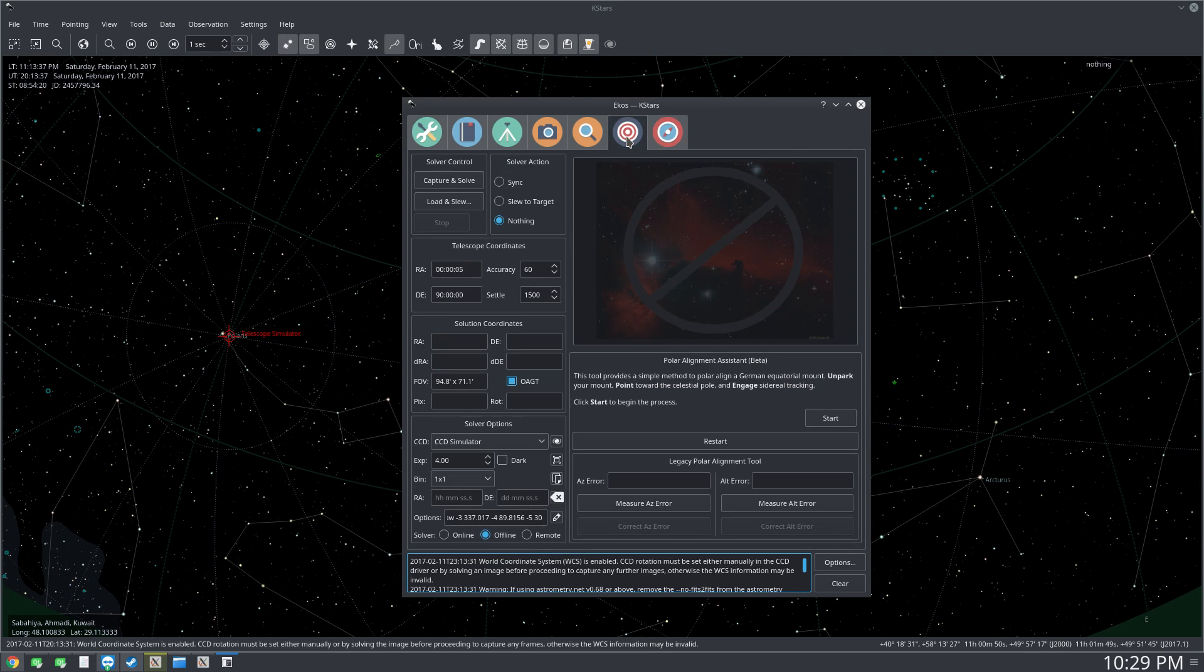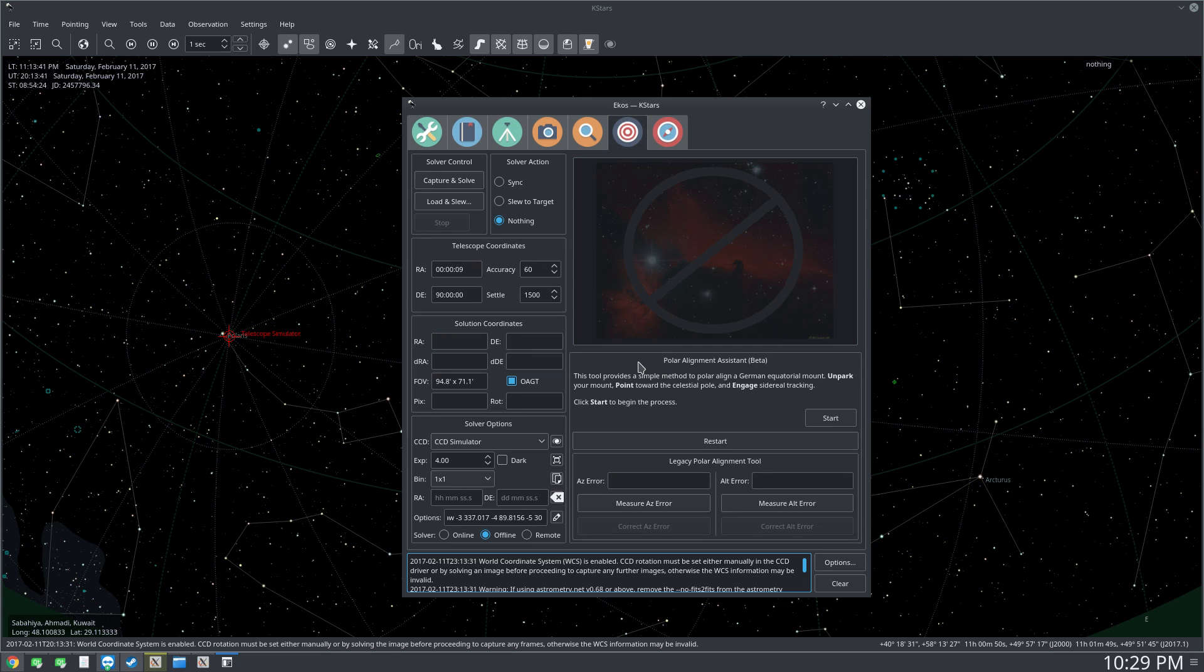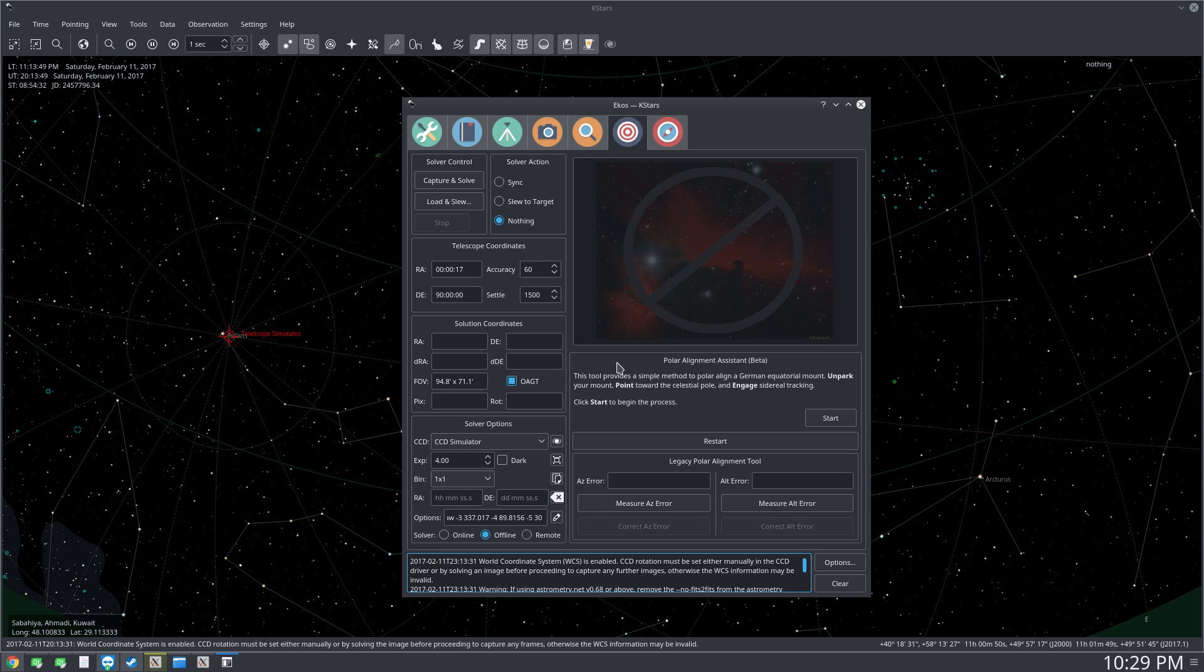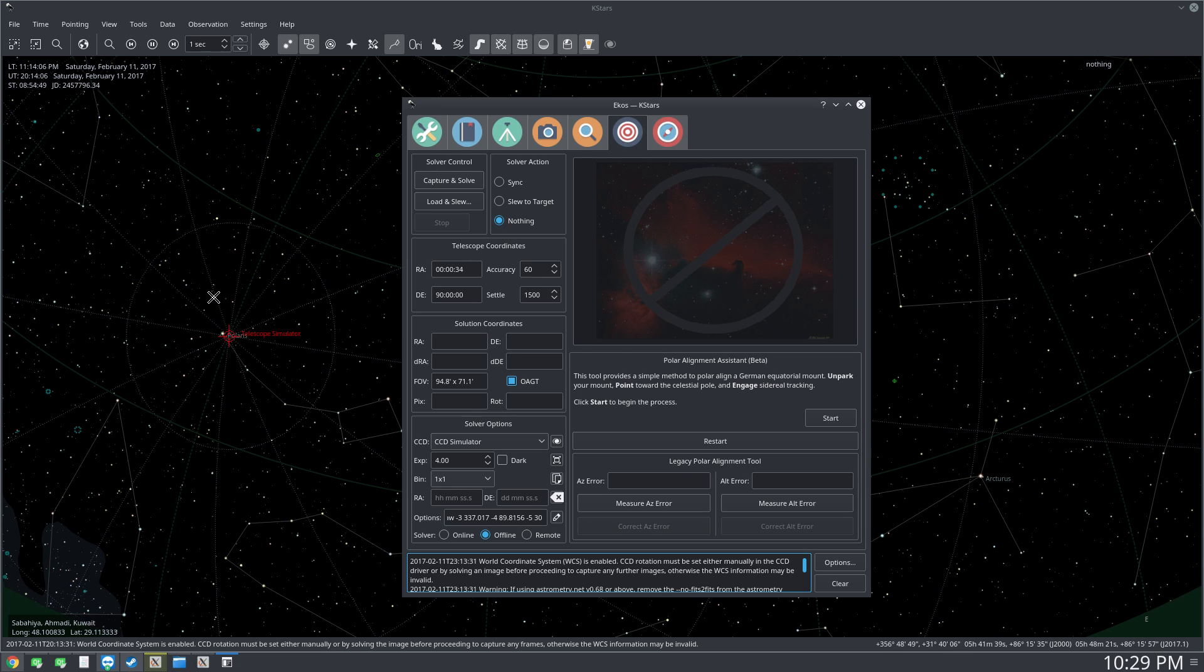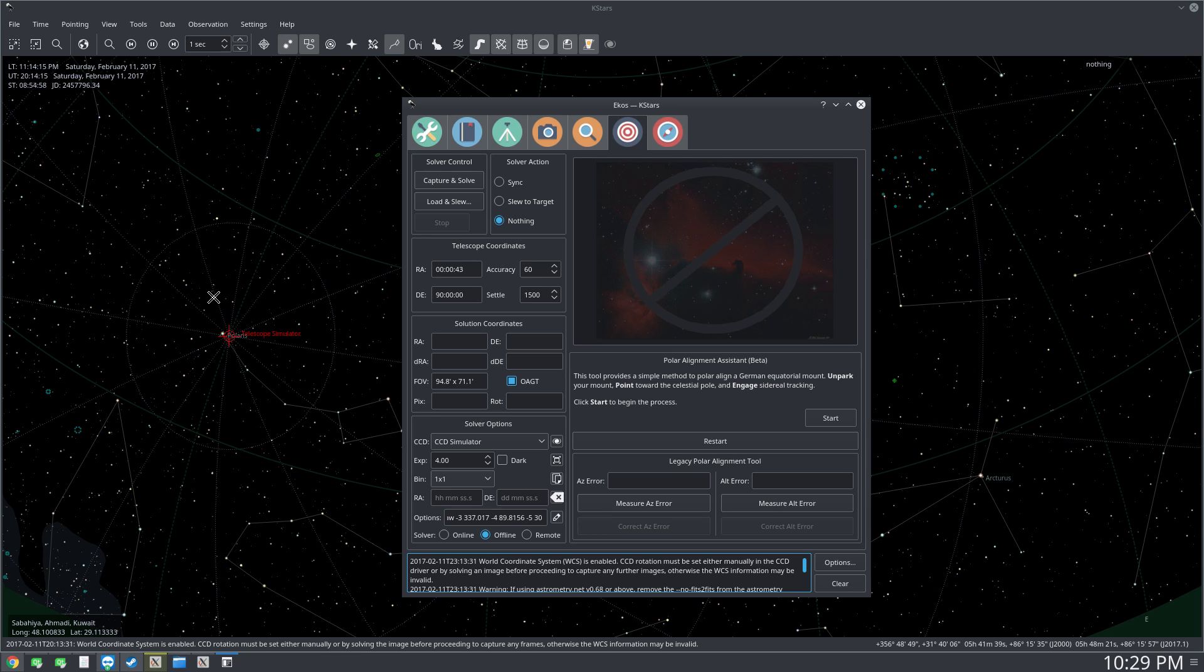At least now it's in beta, so it's a really easy method to polar align your German equatorial mount. The tool has two basic requirements: first, you need to have a German equatorial mount. The second is you need to have a relatively wide field of view of one degree or more. This is due to the limitation of solving images near the celestial pole. With narrow FOVs, the astrometry solver has a really hard time solving the images, so for now we require one degree or more.